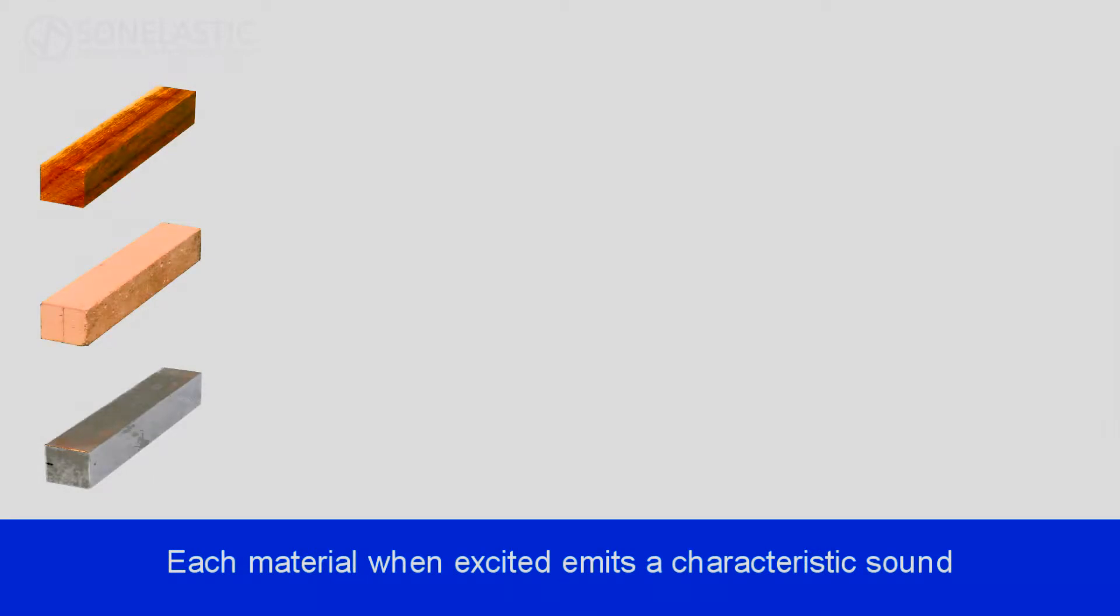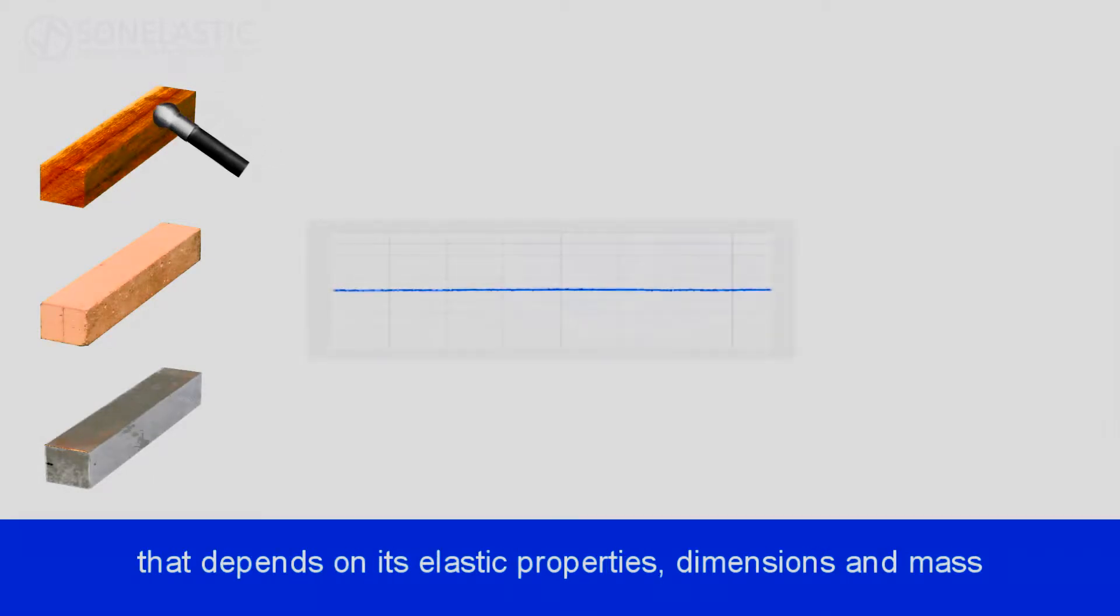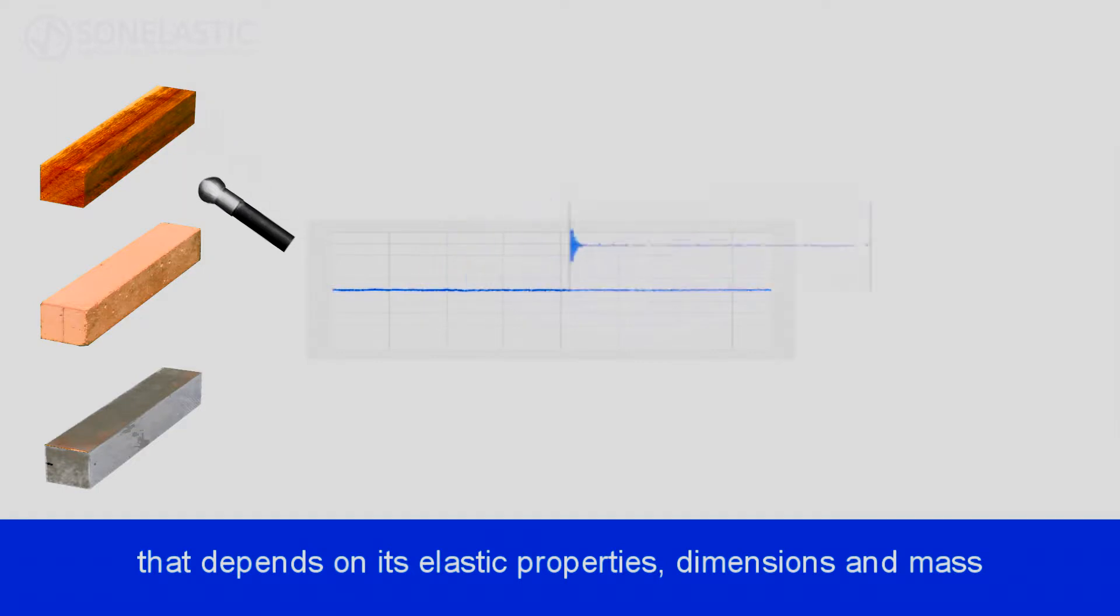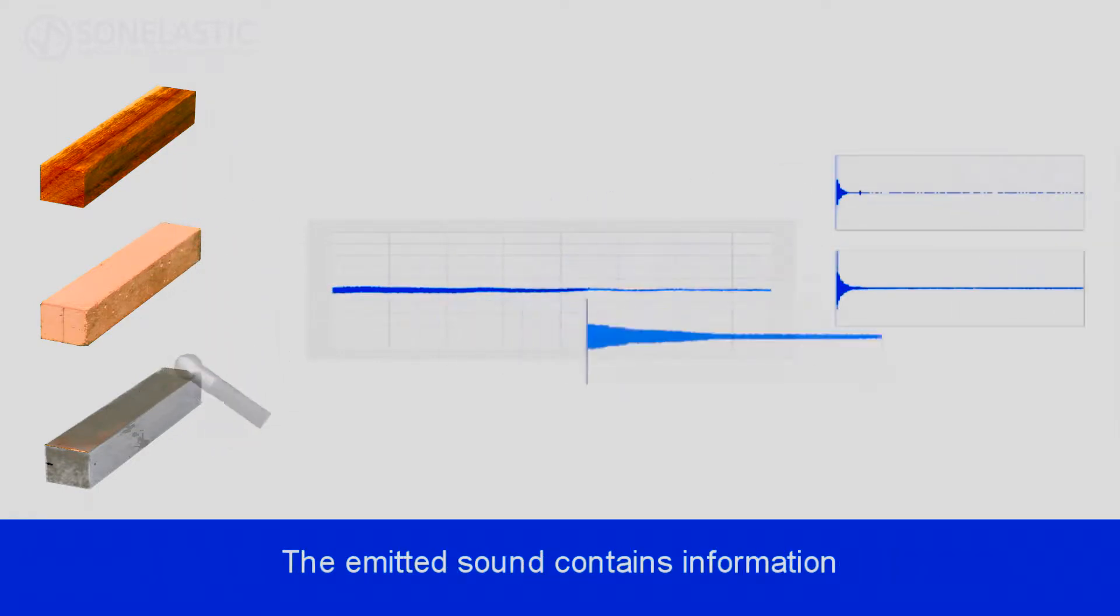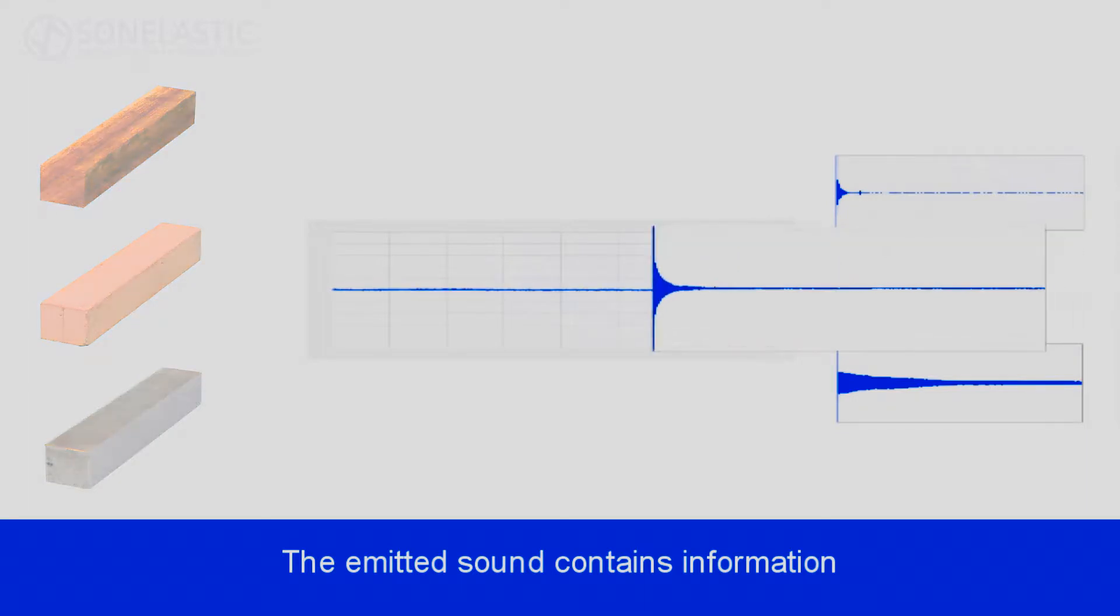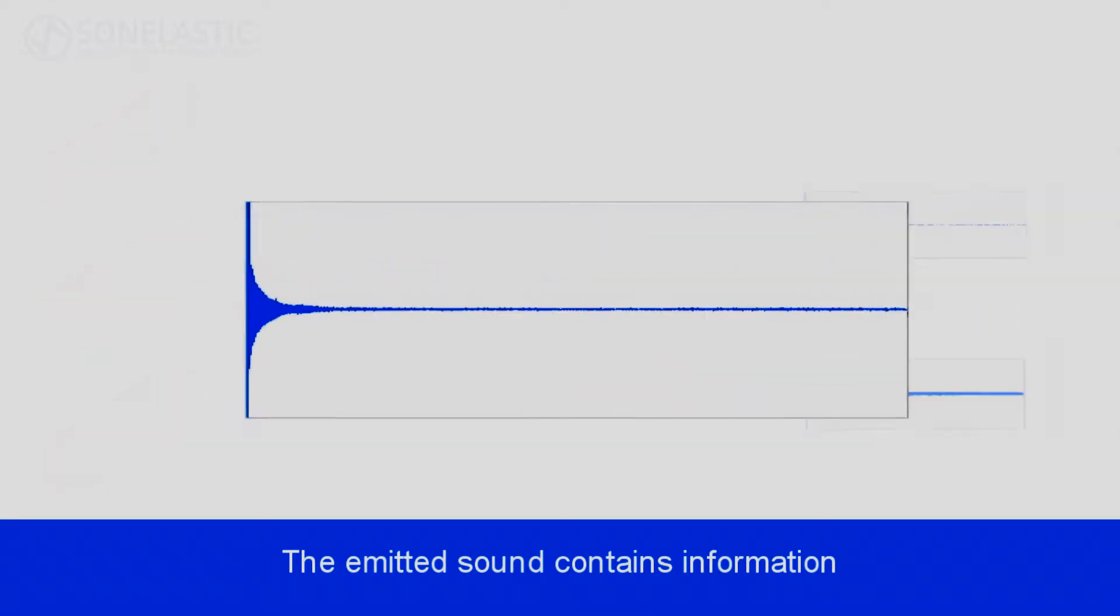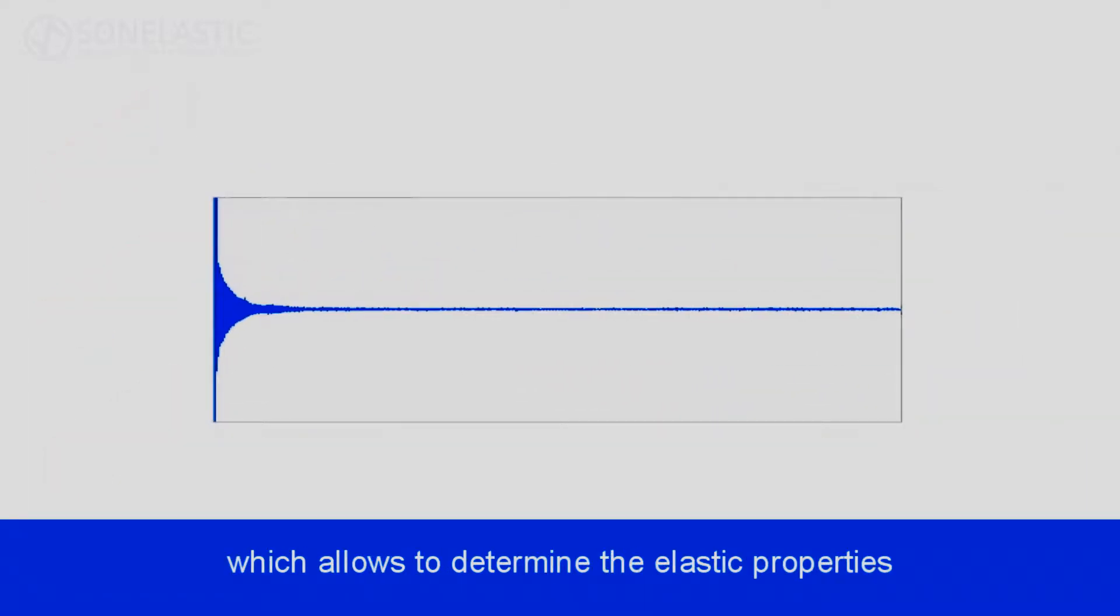Each material, when excited, emits a characteristic sound that depends on its elastic properties, dimensions and mass. The emitted sound contains information which allows to determine the elastic properties.